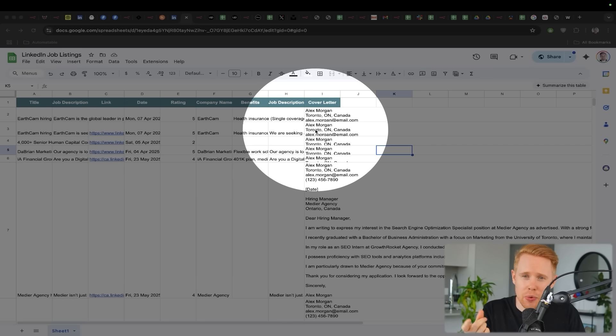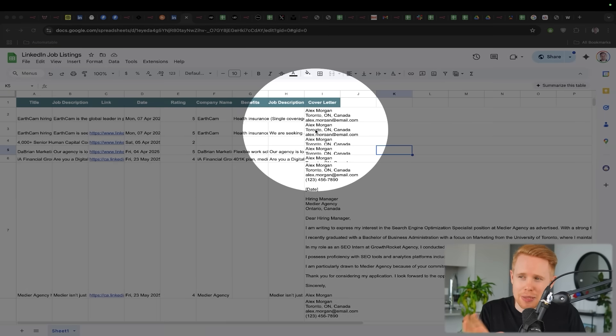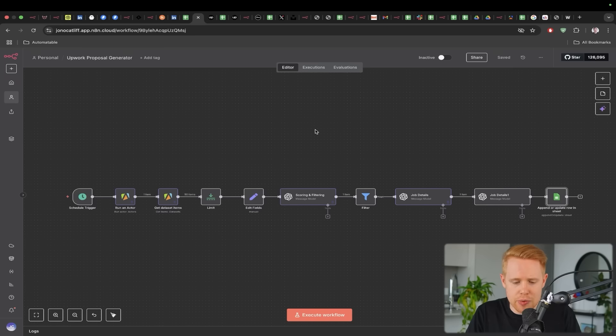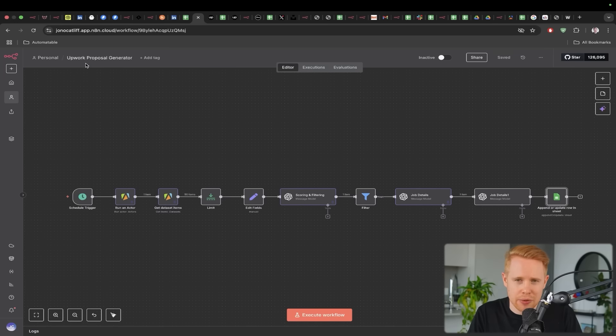So it can be tweaked and modified to that particular job. Now very similarly, we can do the exact same thing with Upwork as well.